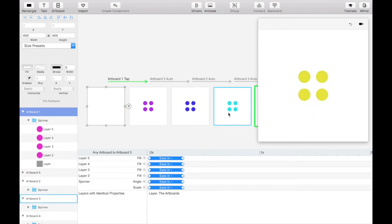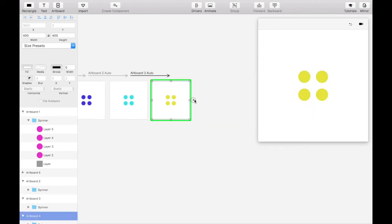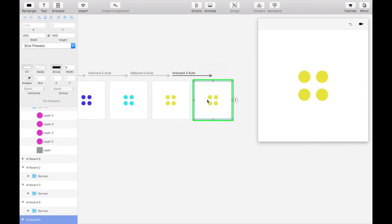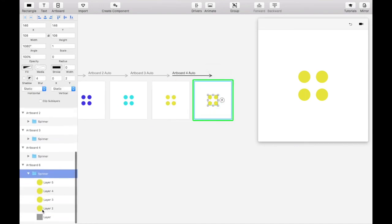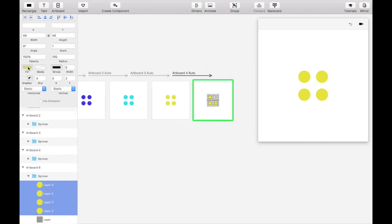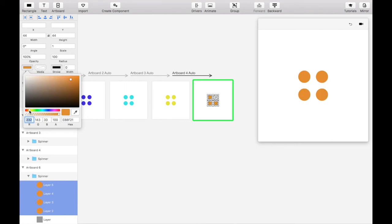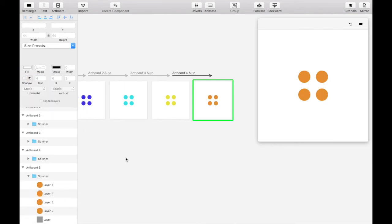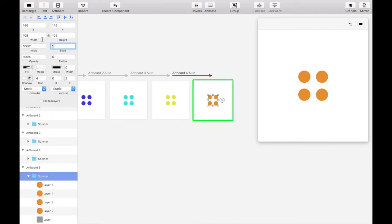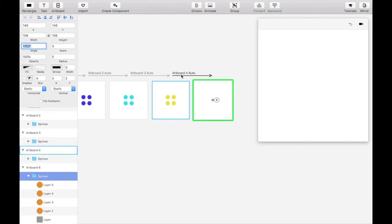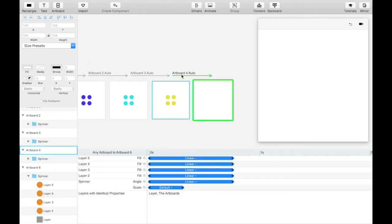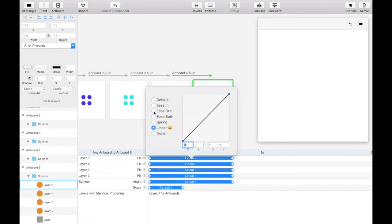Let's move on to the exit animation. Duplicate the yellow spinner artboard using an auto transition and change the last spinner color to orange. To be consistent, let's set the scale to 0 and add 70 degrees to the current angle position. We'll also need to change the transition curves to EASE OUT and minimize the transition time to 0.3 seconds.